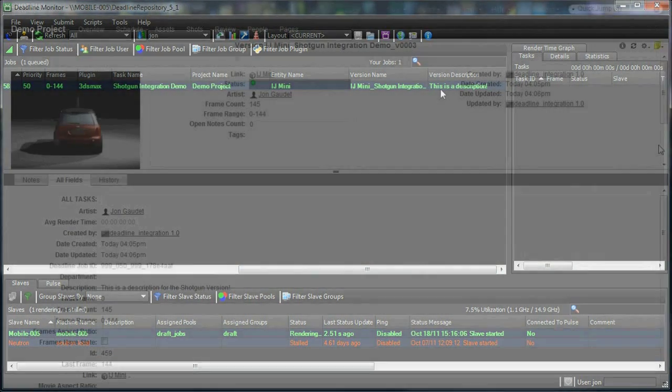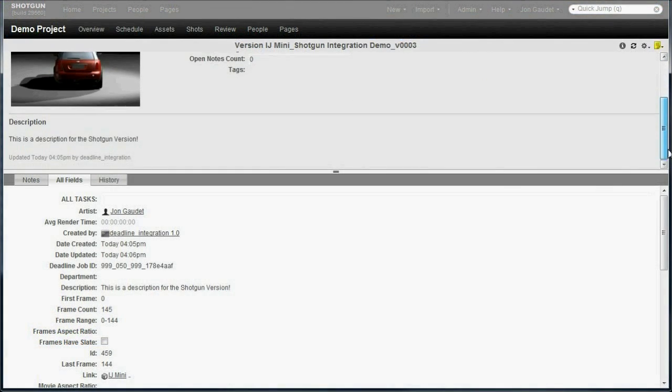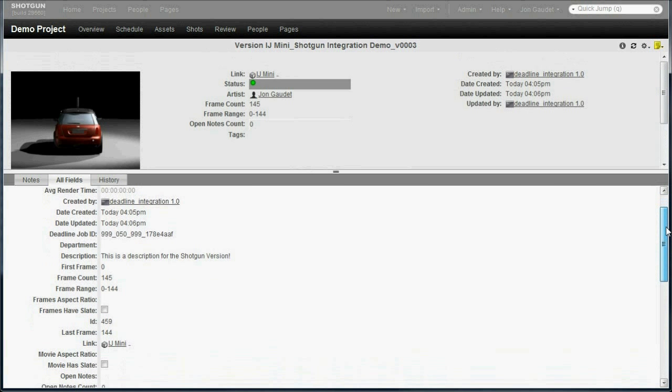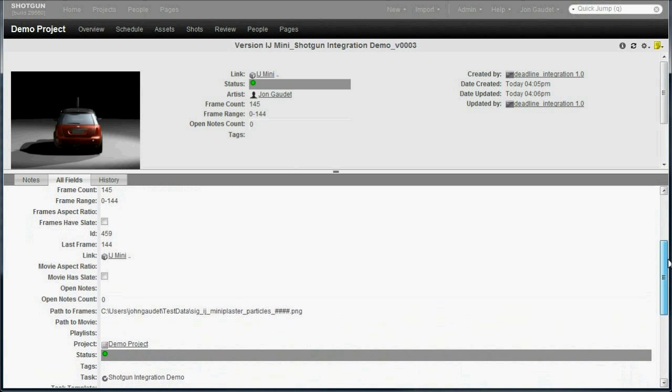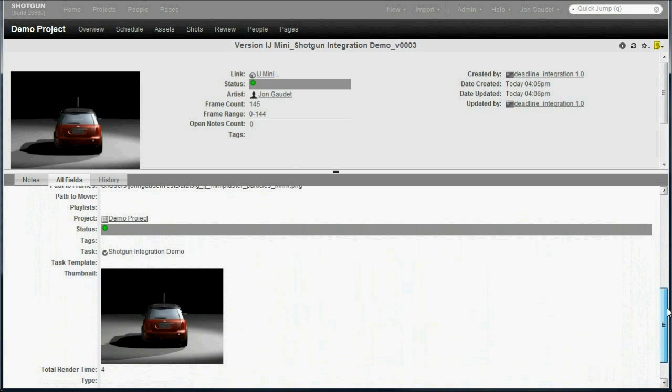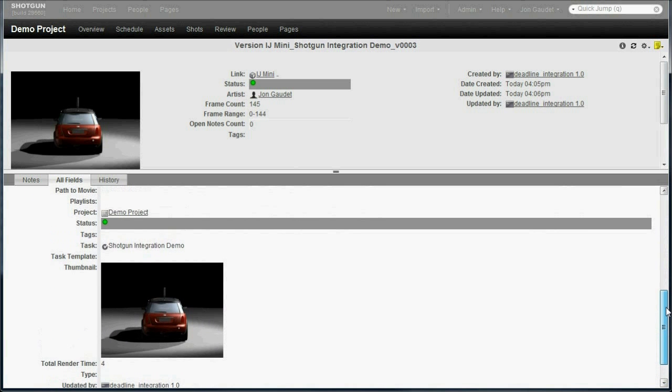Now let's fast forward to what the Shotgun version looks like once the Deadline job has finished rendering. All the information you see in this version has been created and uploaded automatically by Deadline. Nothing here was done manually.